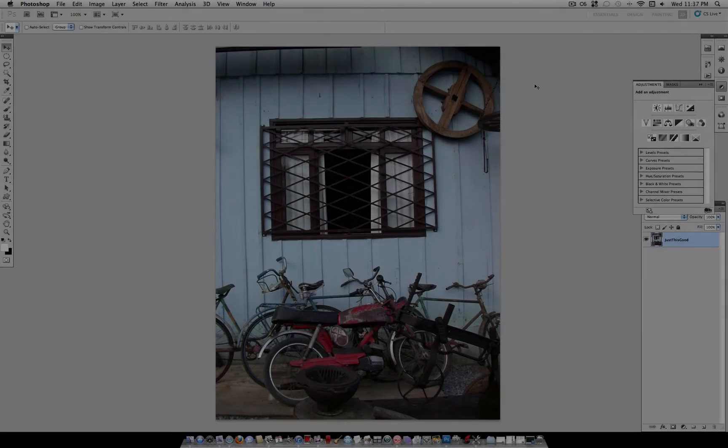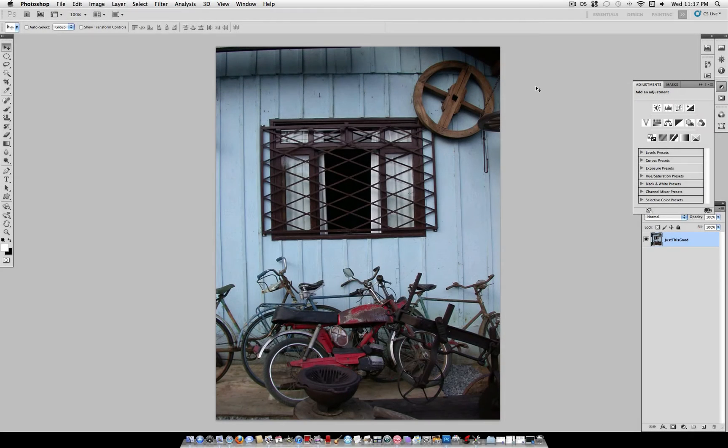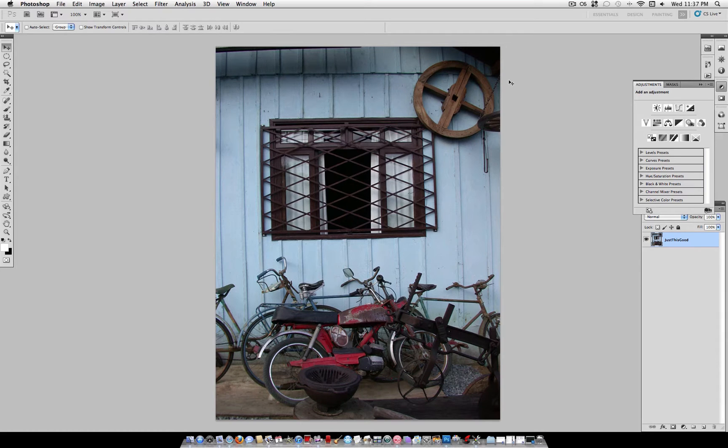What's up everyone, JustThisGood here and today we're going to learn how to add a soft color tint to any photo.